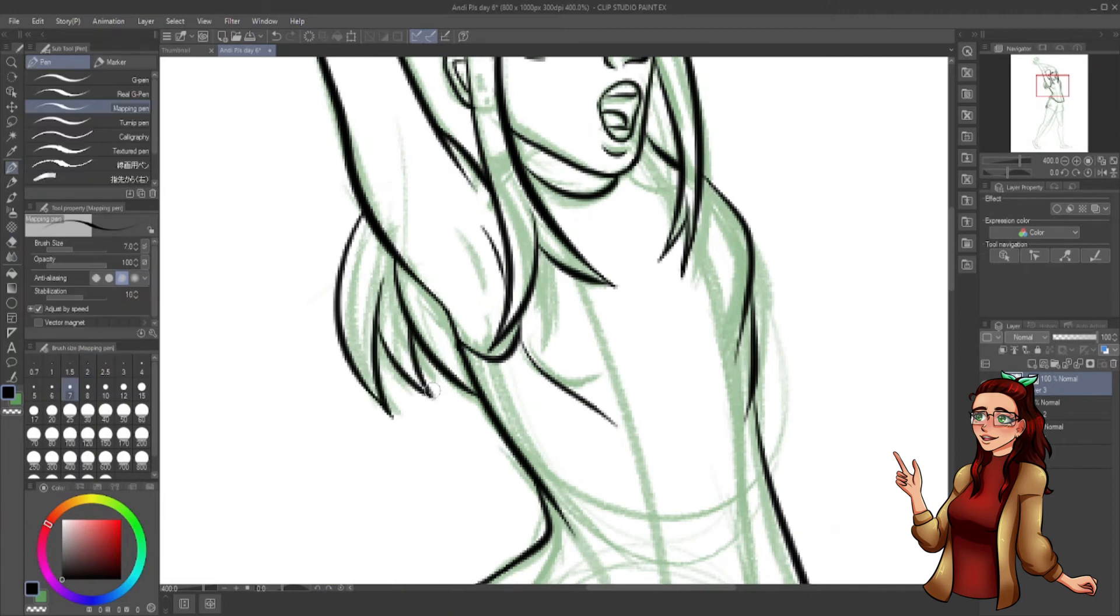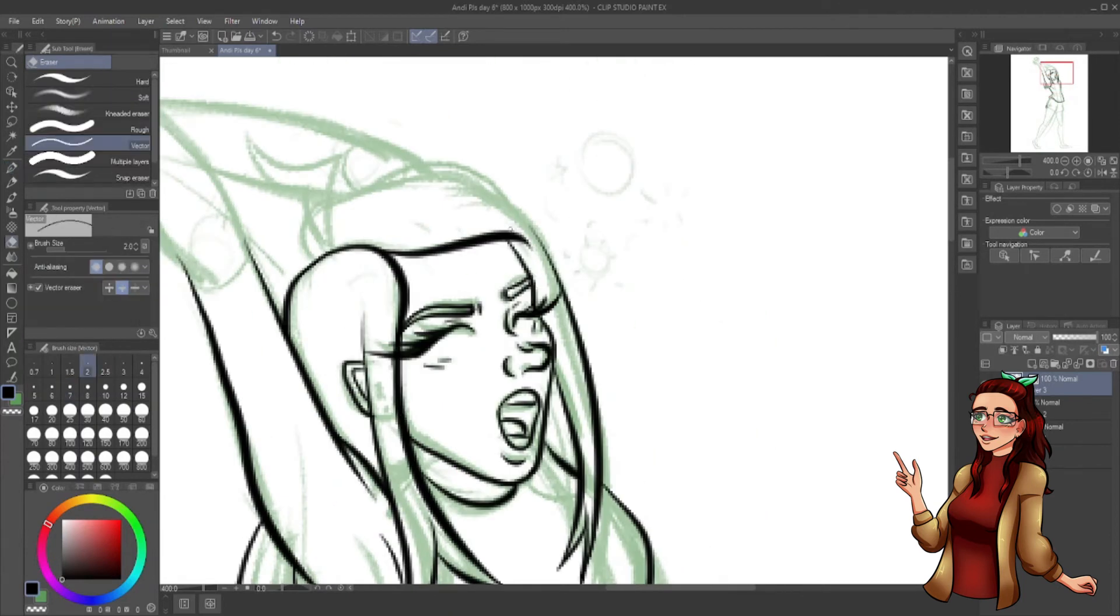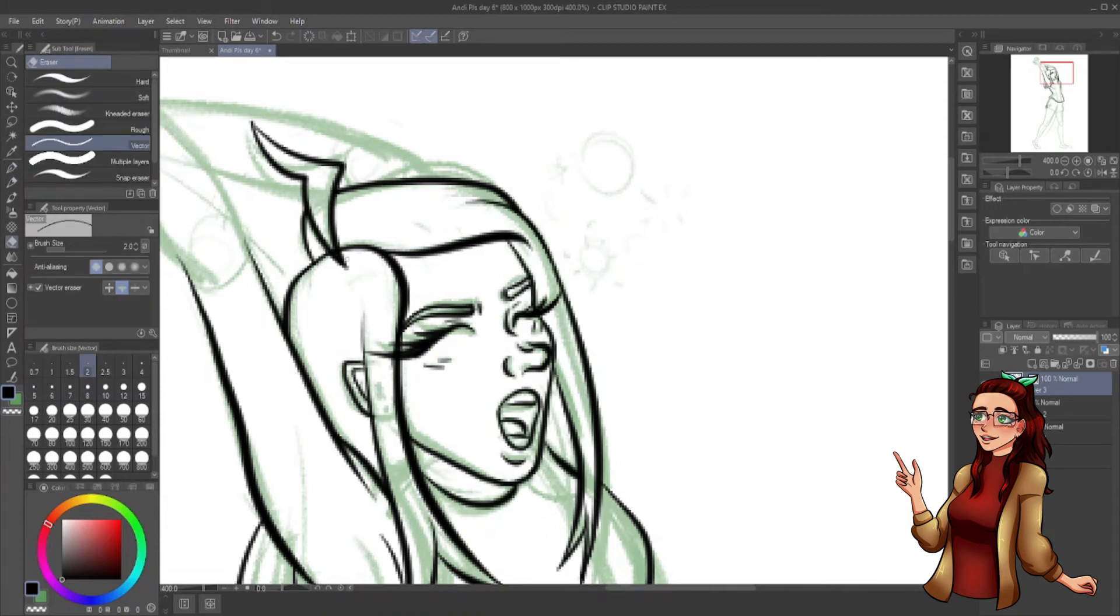Her dad, Skylar, has the shortest. And her brother, Luke, wears his hair in a half ponytail.